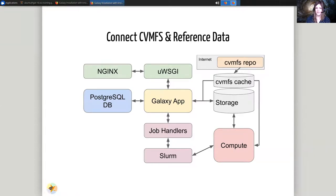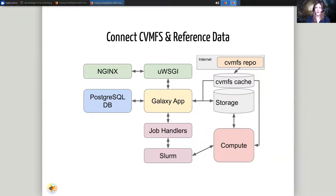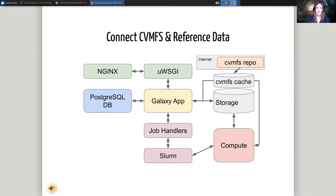After that, CVMFS. CVMFS is a distributed file system that holds a lot of reference data, and we can easily attach this to our storage, attach this to Galaxy, and give Galaxy a lot of reference data knowledge that the Galaxy community has collected.